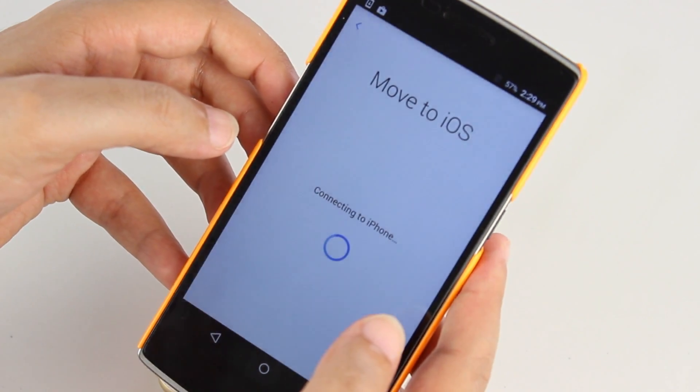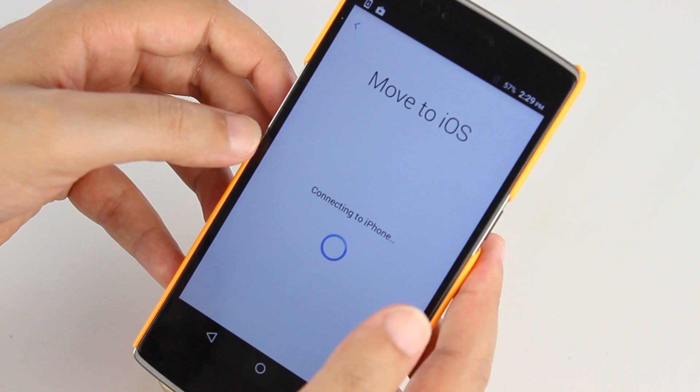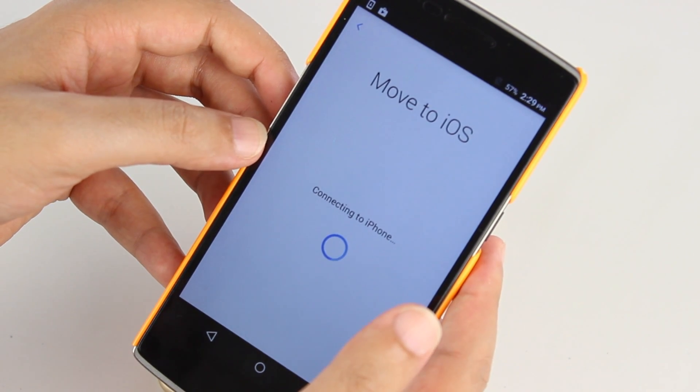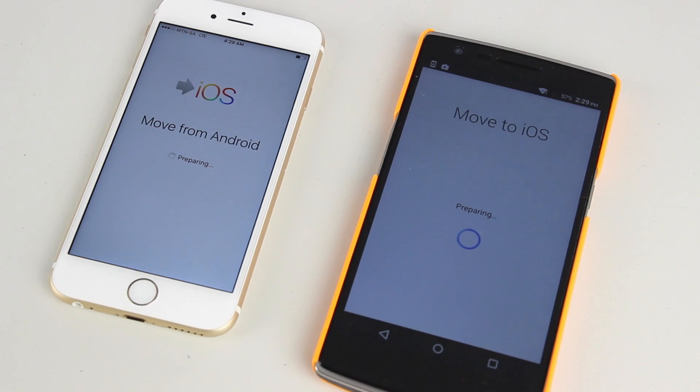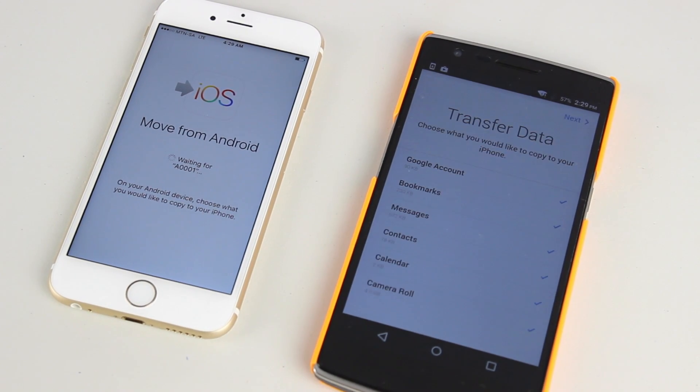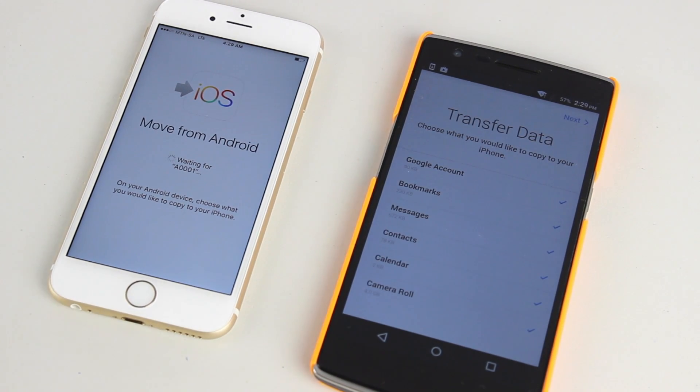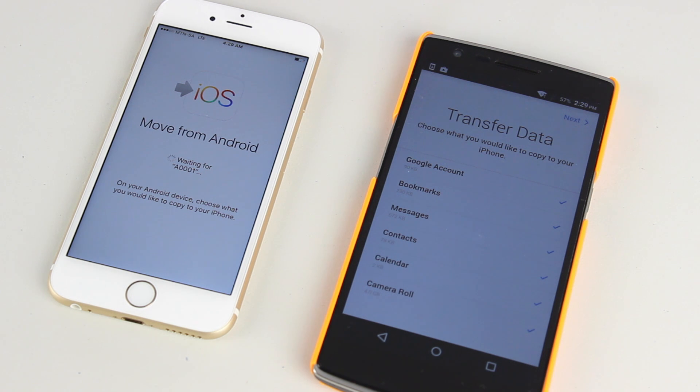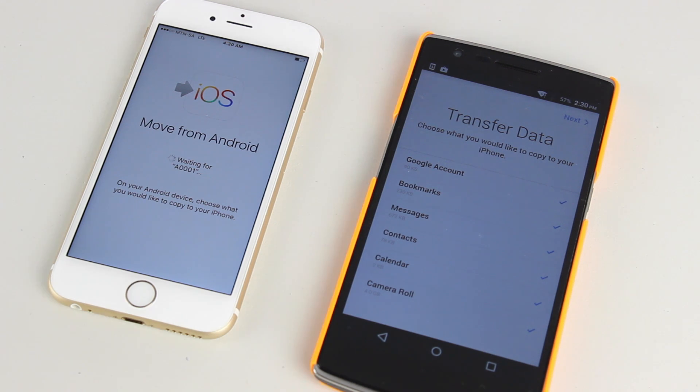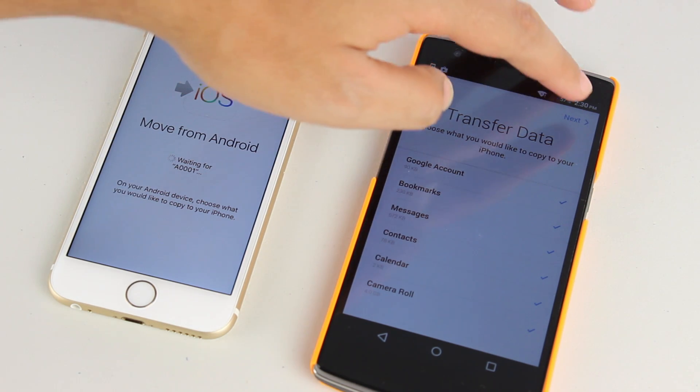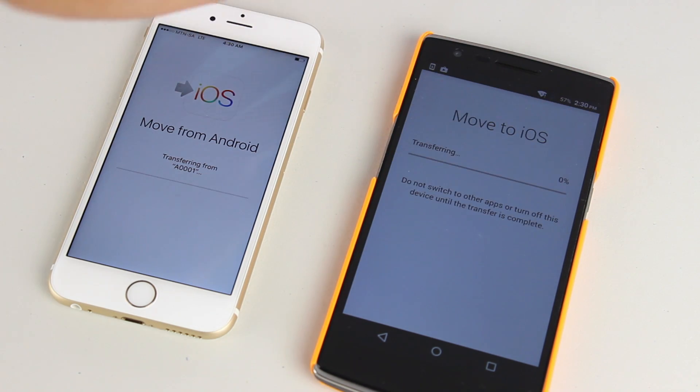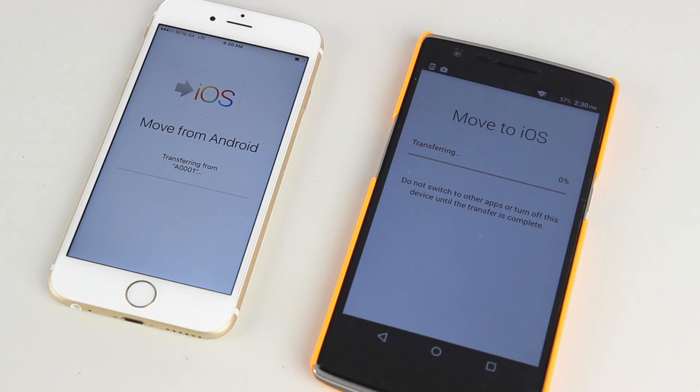At this point, the phone is connecting to the iPhone. As soon as the phones are connected, you can choose what you'd like to copy: your Google account, bookmarks, messages, contacts, calendar and even your camera roll. As soon as you're done, click Next and the transfer will begin.